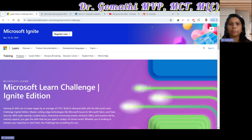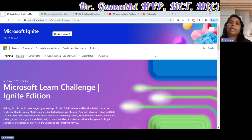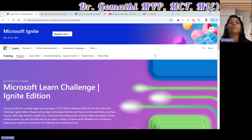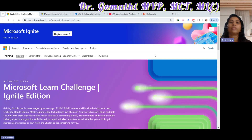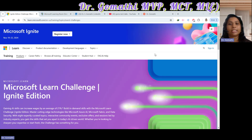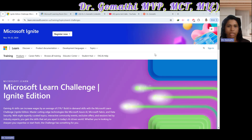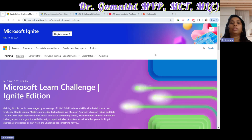Microsoft Ignite is happening now, and Microsoft Ignite and Microsoft Learn have together come up with challenges where you will learn to connect, ingest, store, analyze, and report data efficiently. It's also great preparation for the DP-600 exam. These challenges cover everything from data analytics to AI, security, and development.